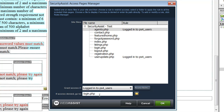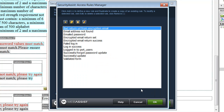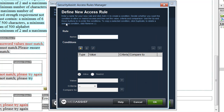The Access Pages Manager also works hand in hand with other features of Security Assist. In particular, the Access Rules Manager, which you can launch from this interface here. The Access Rules Manager allows you to configure rules for what determines whether or not somebody will be able to access one of those pages. As you can see, a number of rules have been automatically created for you. And to create your own, simply click Add and you can define your own access rule.